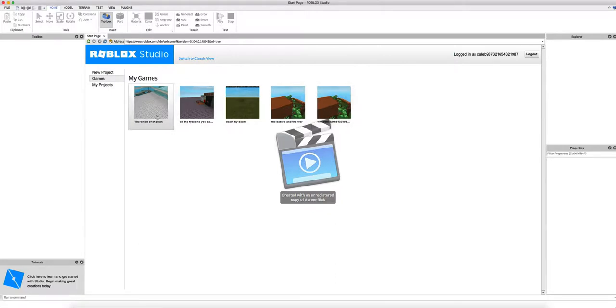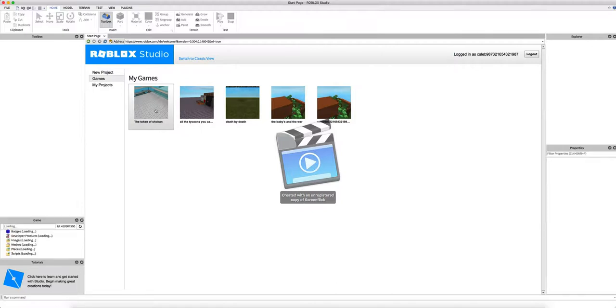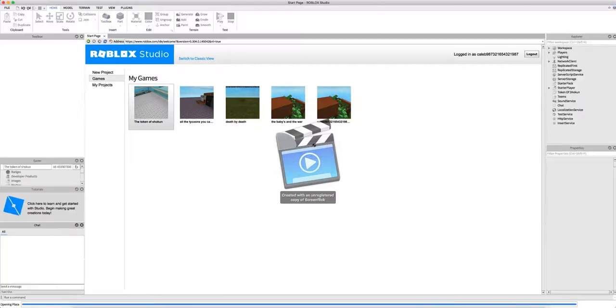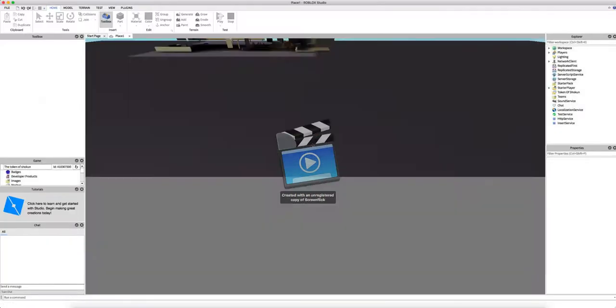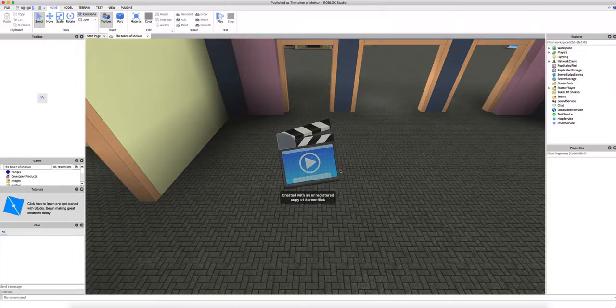This is all some different creations and stuff, but this is the one that I'm trying to open. There we go. Okay, so it's called the Token of Shokun, and I've done quite a bit in it. I've expanded the area.